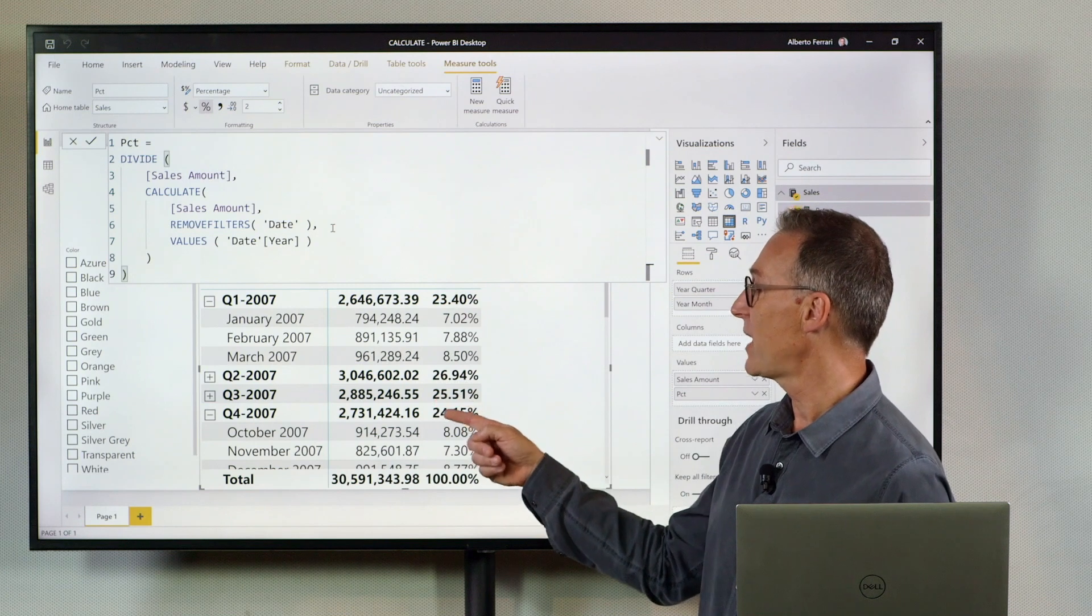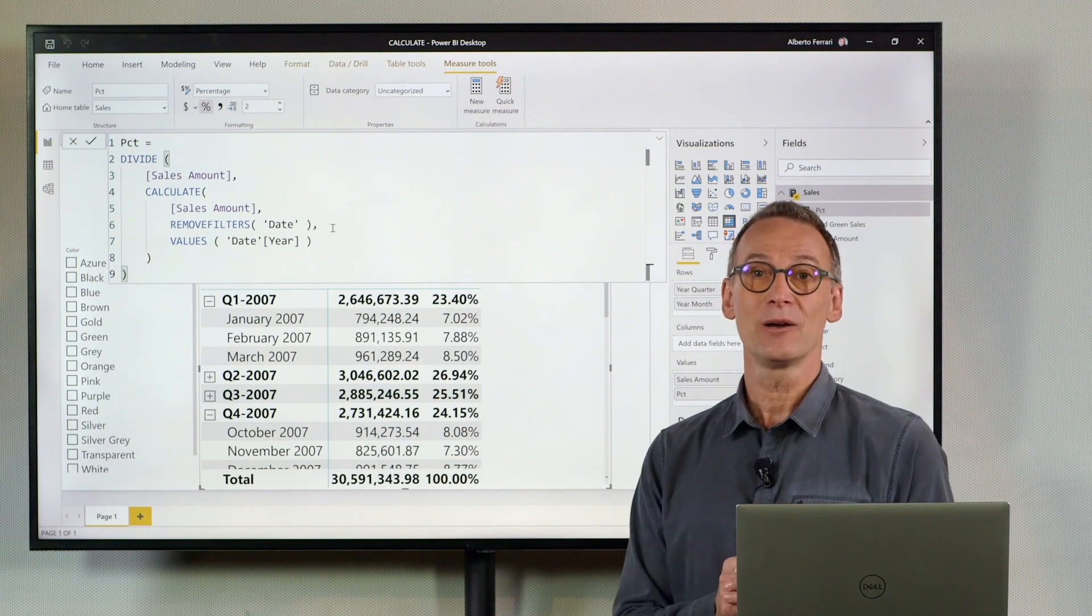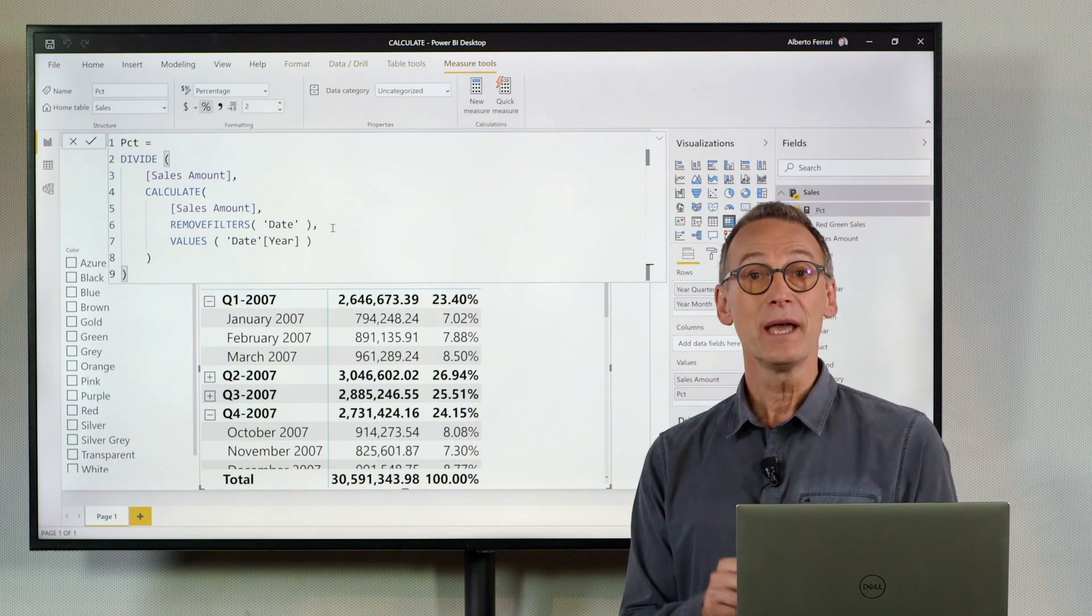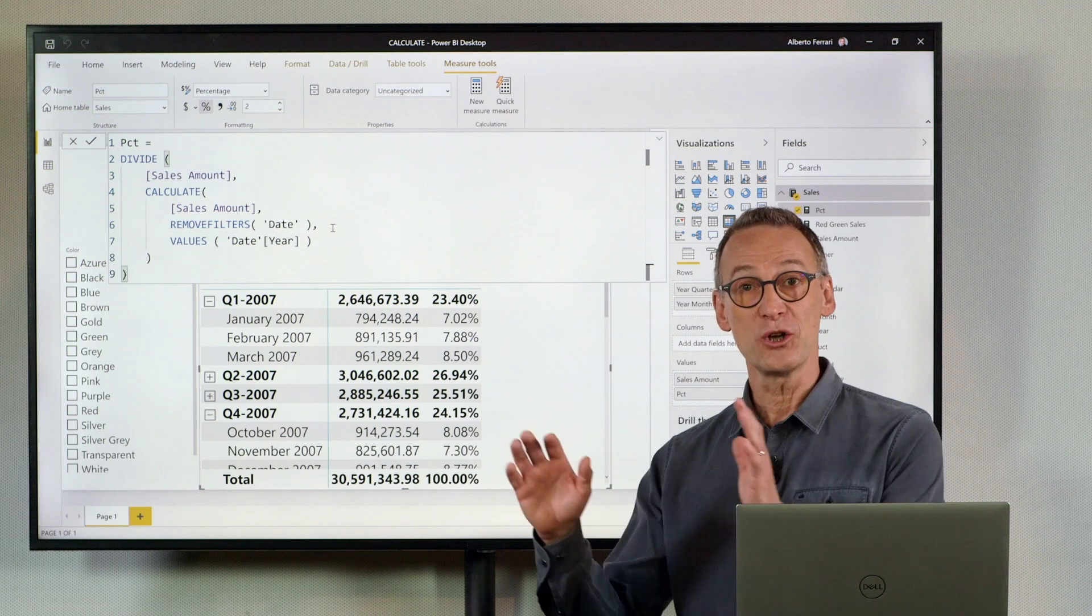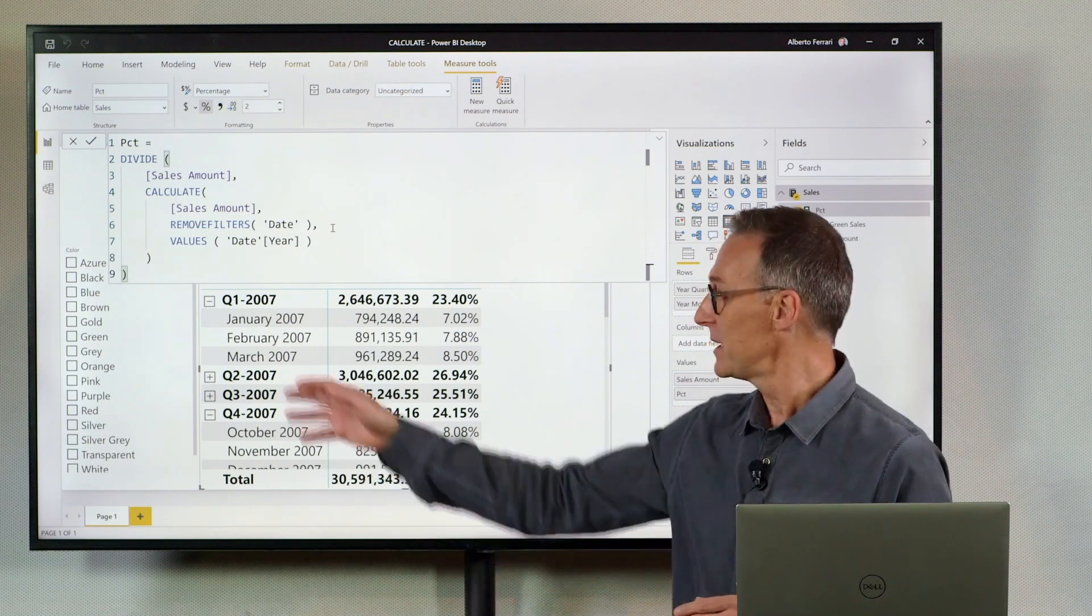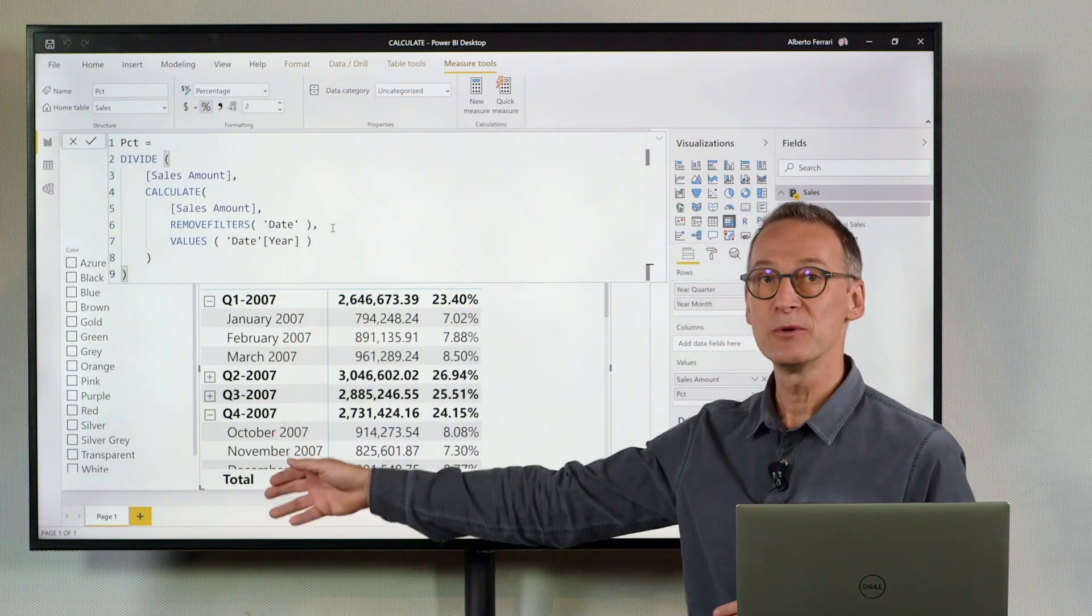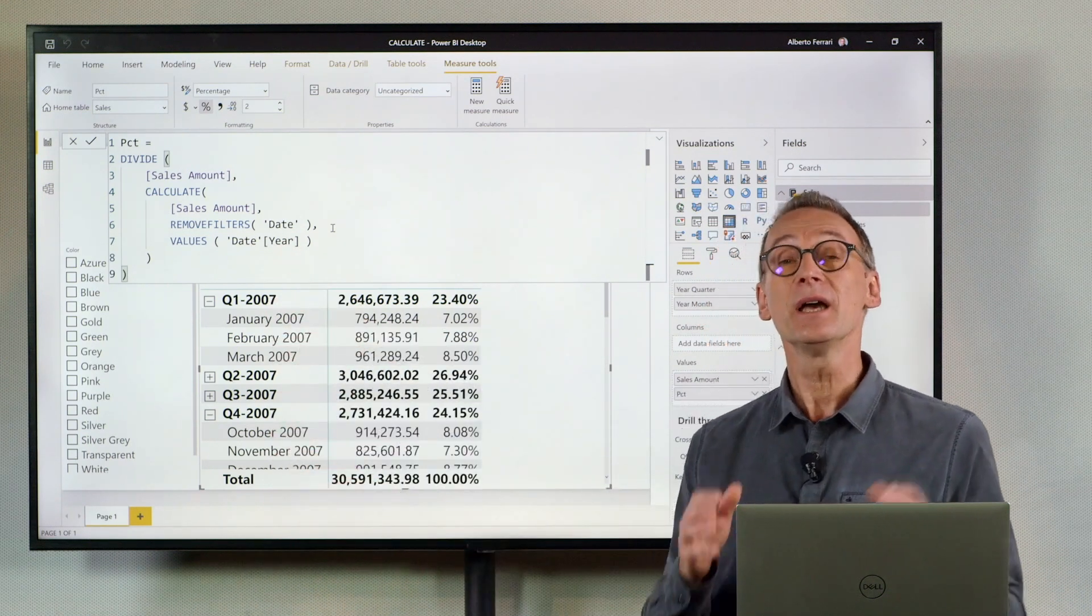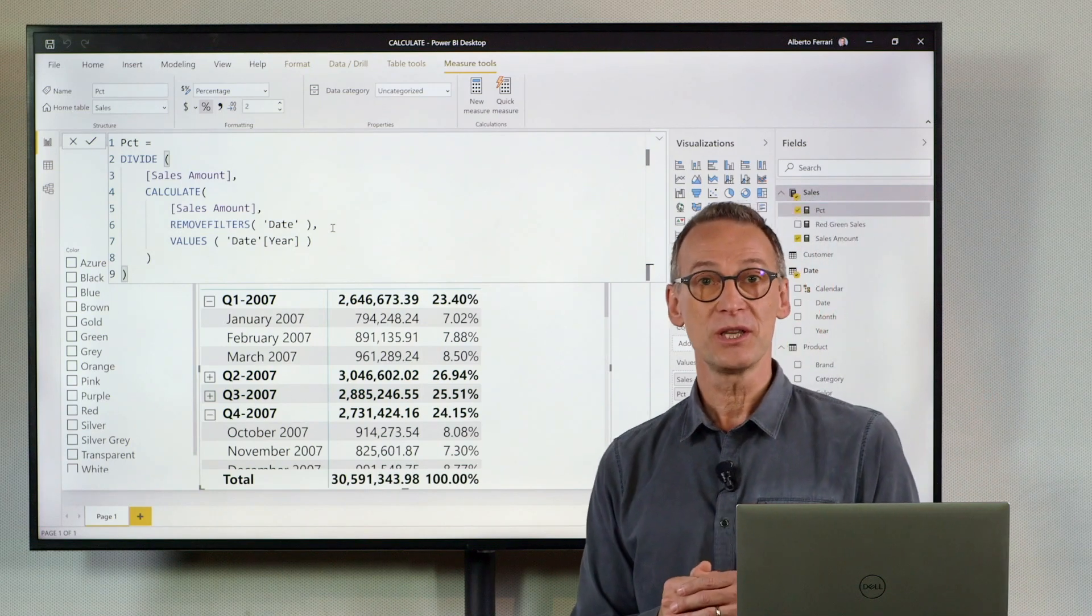And now you easily see that 23, 26, 25, and 24 leads to 100%. And my measure works no matter what I put in the filter, in the report. Whatever column I put from the date, it will still compute the percentage in the year.